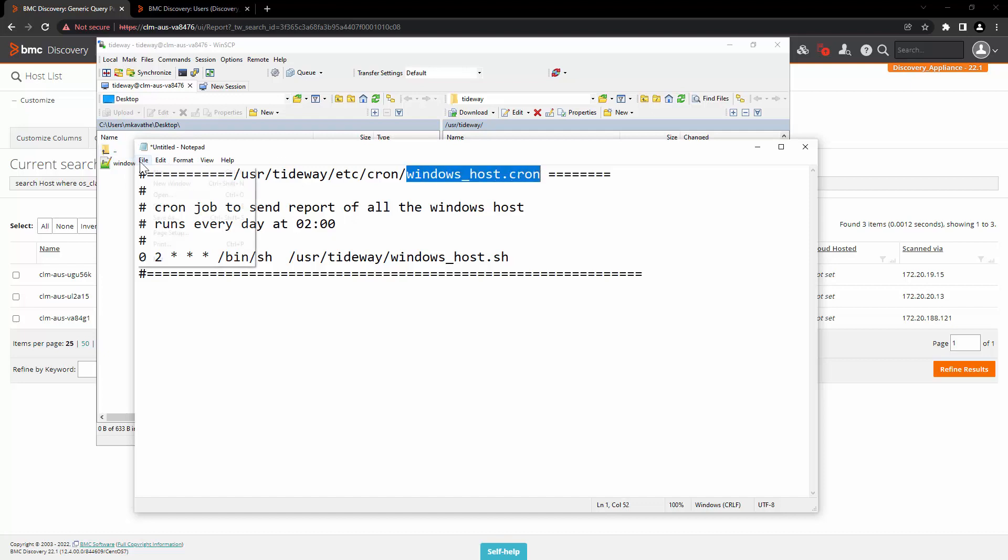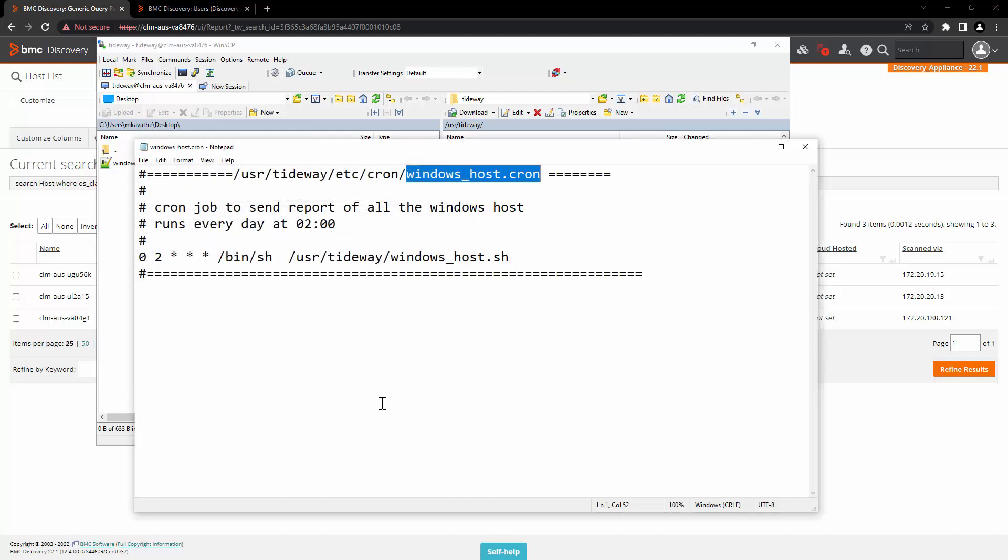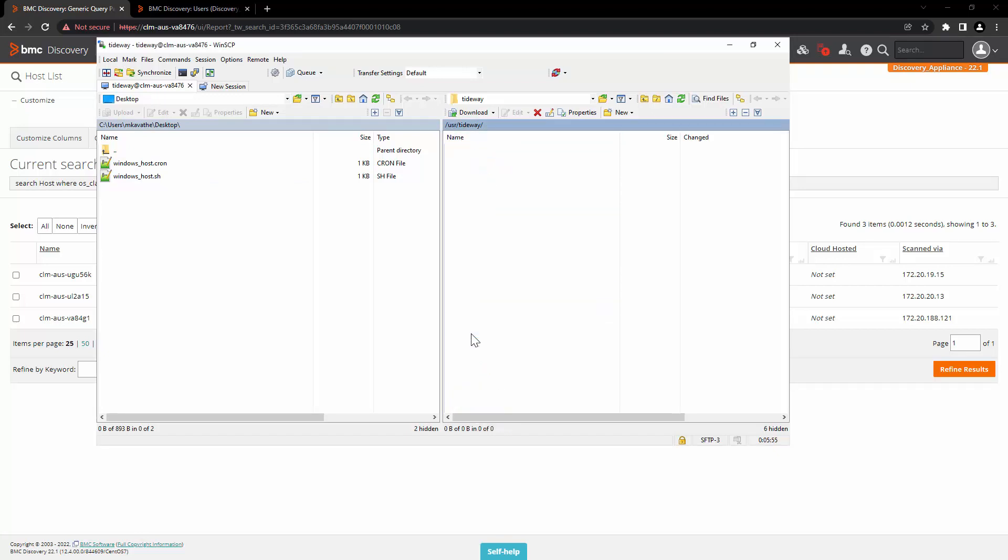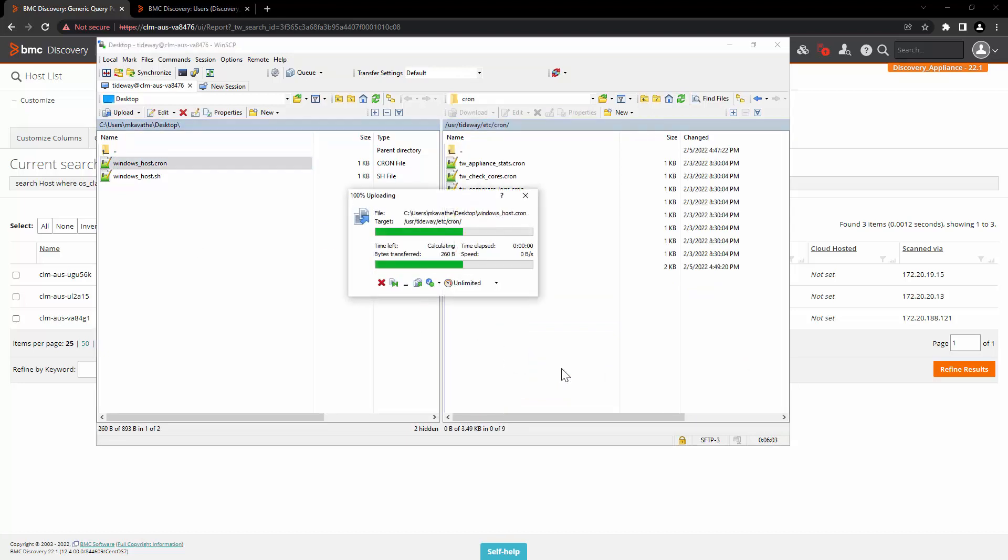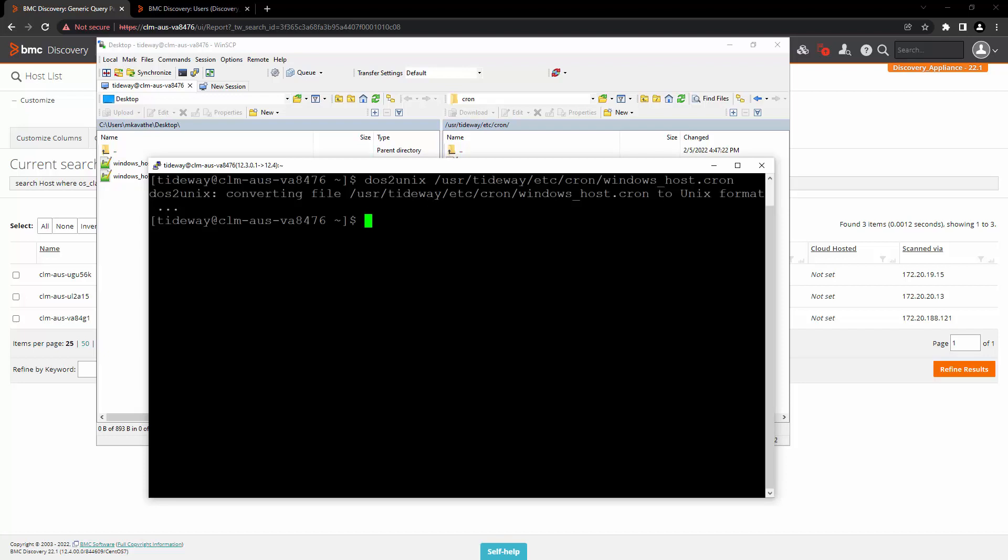Let's save this file. Click on save. Log in to the WinSCP again and go to the path of /usr/tideway/etc and cron. Copy the file over here. Convert the file in UNIX format. That's it. Your cron job is now ready.